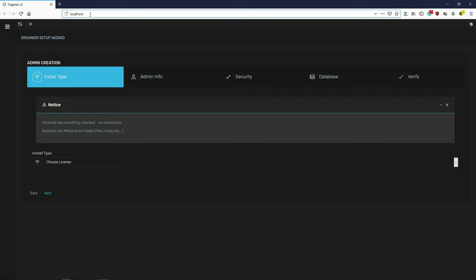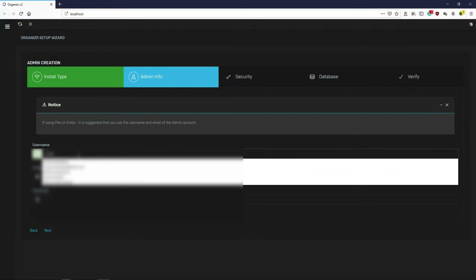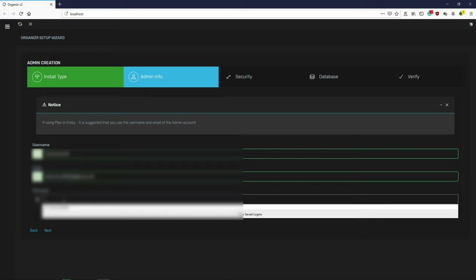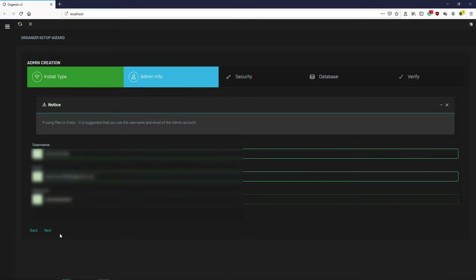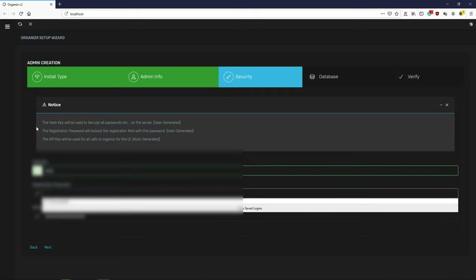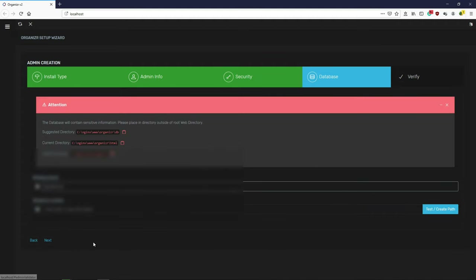Notice it's just set as localhost. The first time I did it I accidentally closed this page and couldn't figure out how to get back — it's just localhost. I have it set as my home page so you can do the same if you want. You have two profile options: Personal has everything unlocked with no restrictions, Business has media items hidden. Let's do Personal. Just create a username and a password, and create a key like a PIN number.